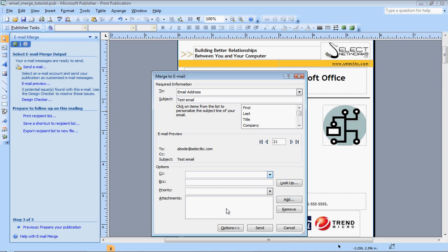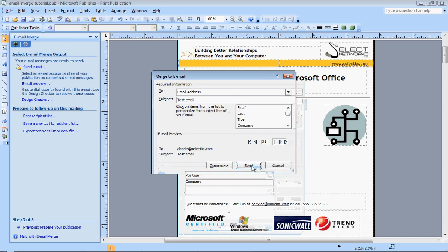Or I can blind copy somebody on this. And I can make an attachment. So maybe I'm wanting to email everybody but also attach a new form that they're supposed to be filling out on a monthly basis. You could attach that. So I'm just going to leave this like this and hit send.